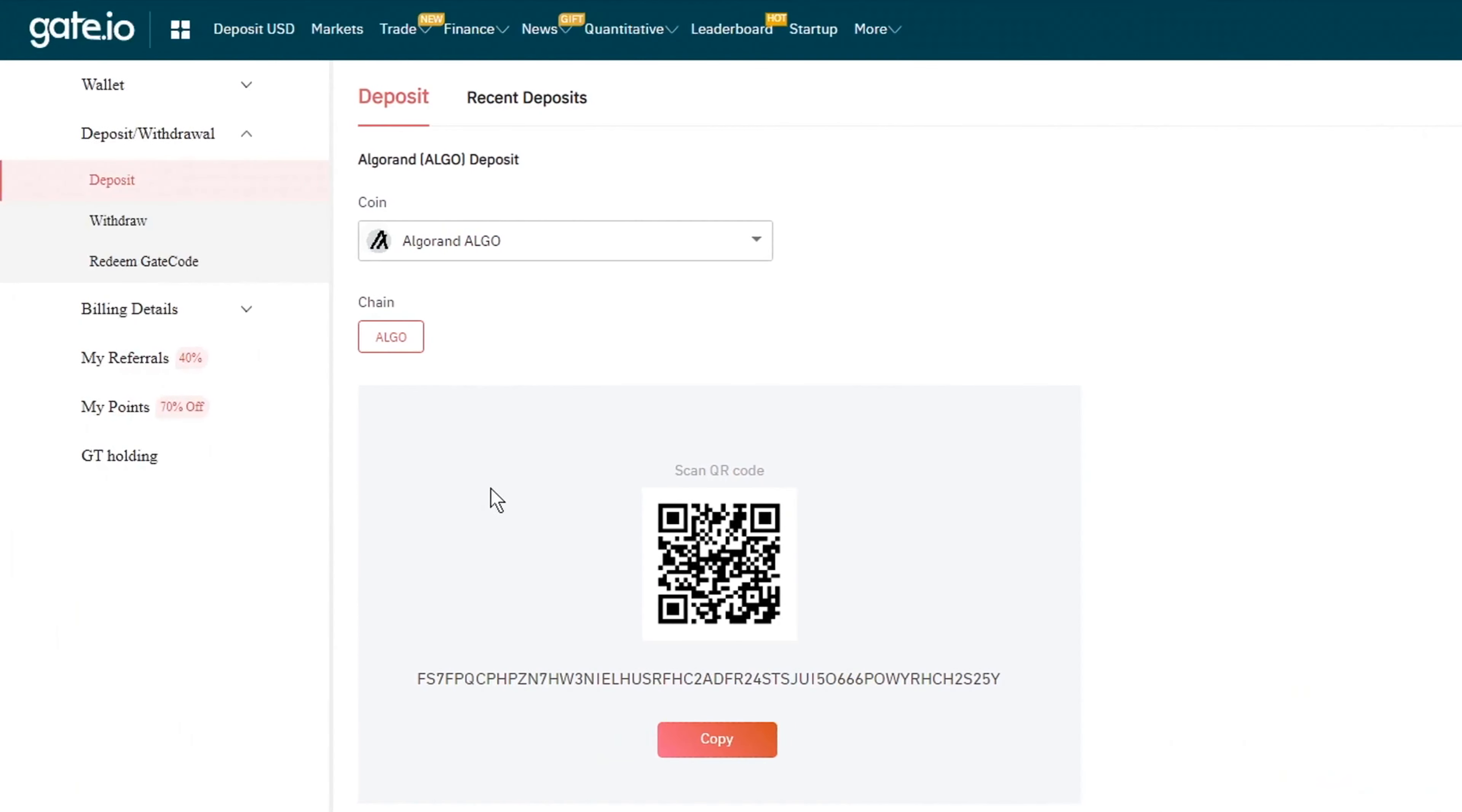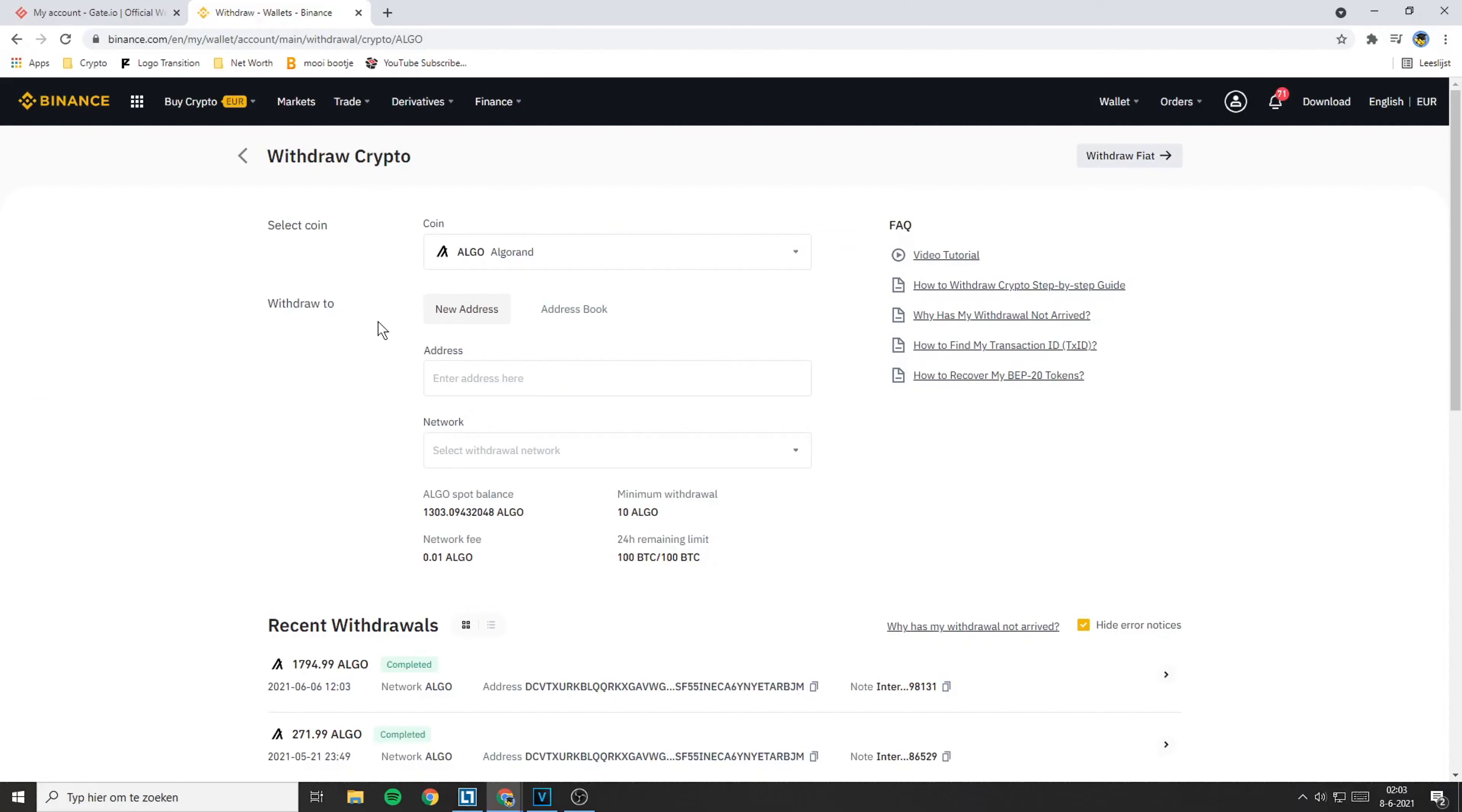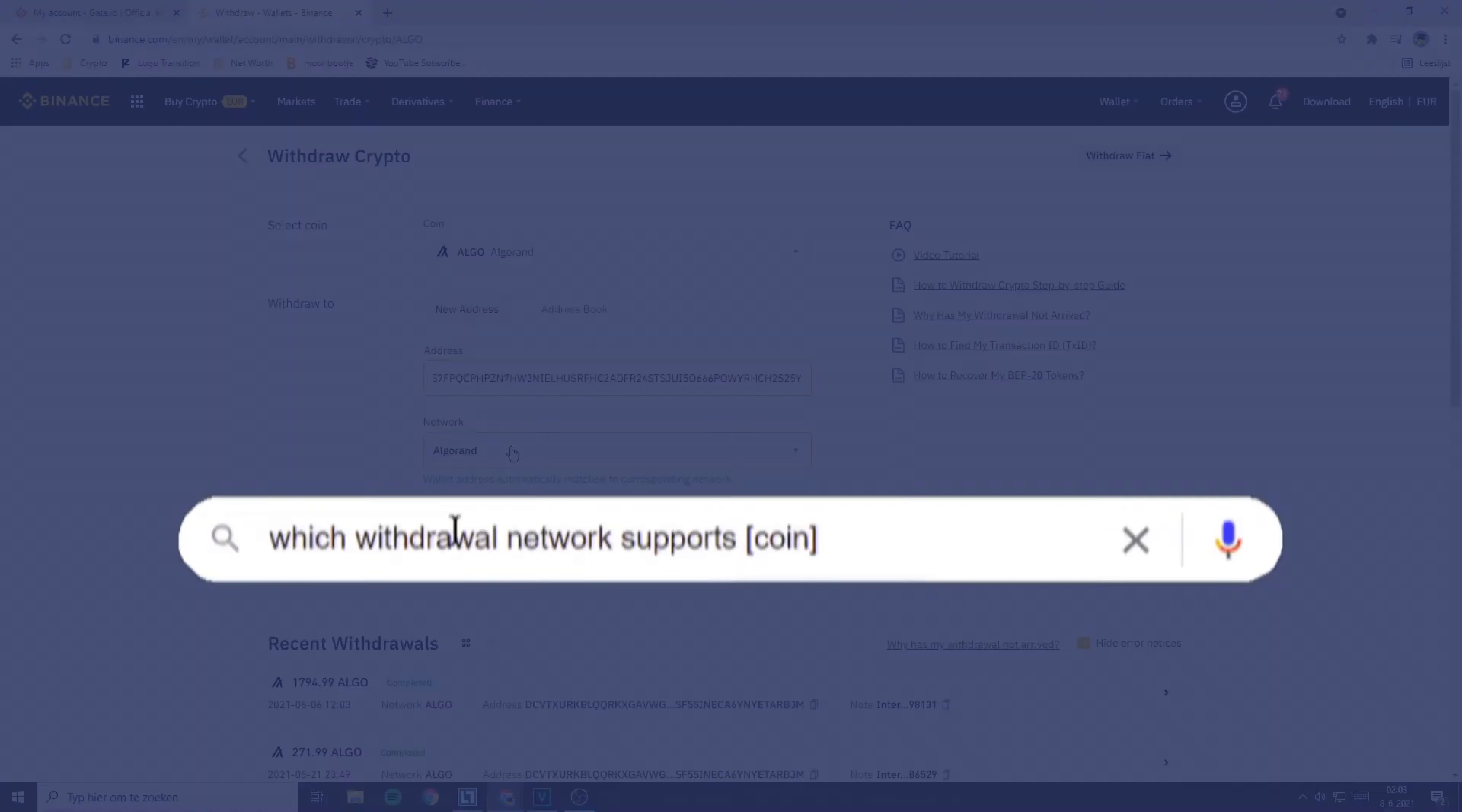Now copy the address on Gate.io. Then go back over to Binance and paste the address in. If you are transferring Algorand, the network will instantly be selected. If you are not transferring Algorand, I recommend you do a quick Google search. Once you have selected the right network, now you need to fill in the amount of coins you want to withdraw.